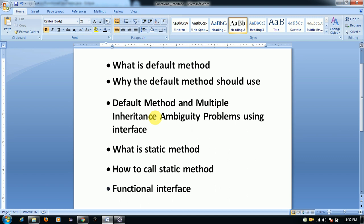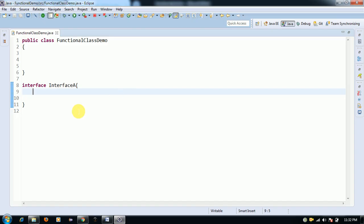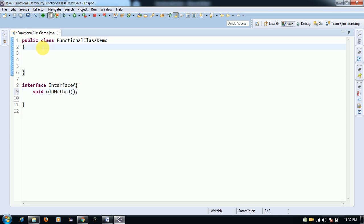Before we discuss functional interfaces, I would like to discuss default methods and static methods. Inside an interface, we can declare a method with the keyword 'default'. We should provide the implementation for this method inside the interface — this is called a default method. By default, all methods inside an interface are public and abstract.